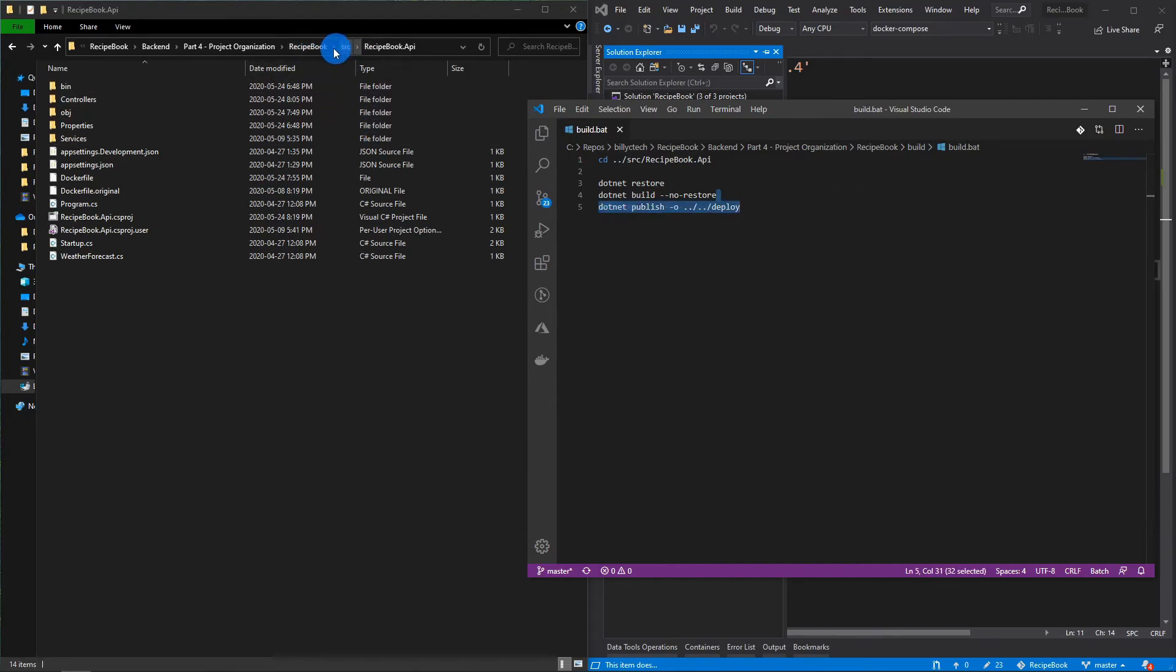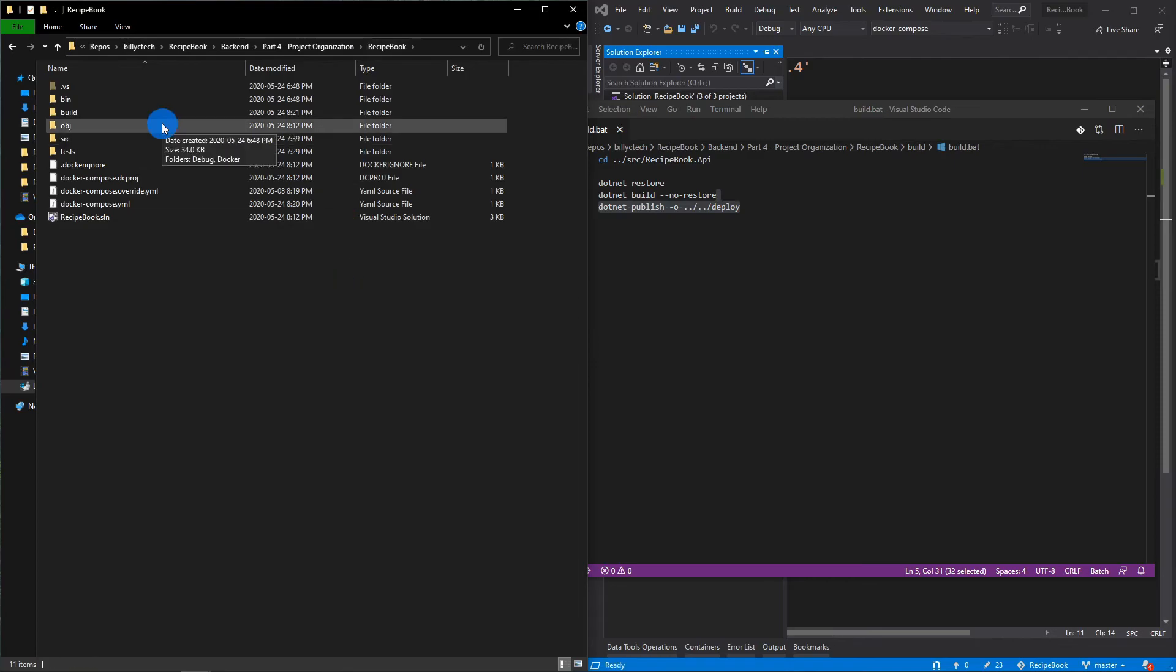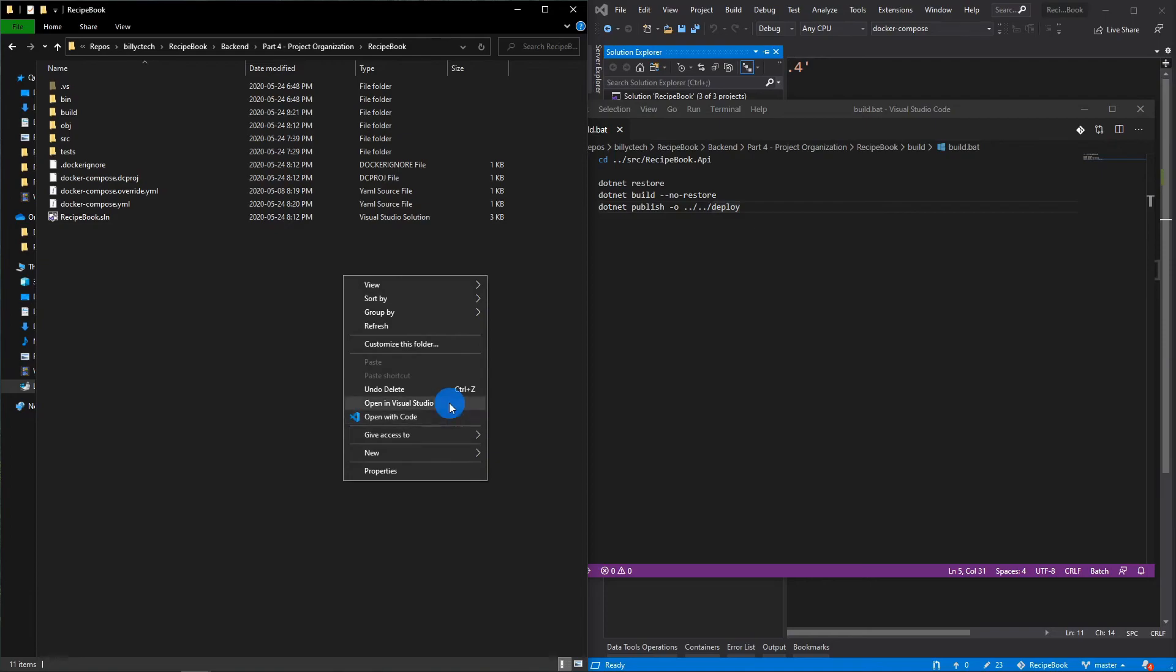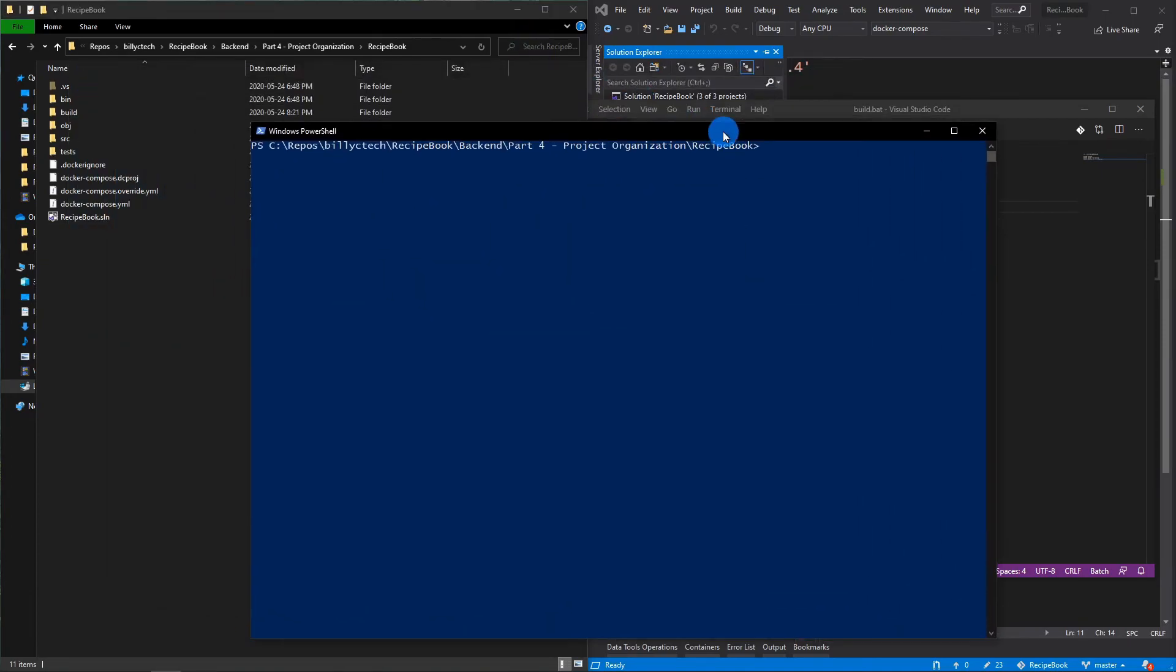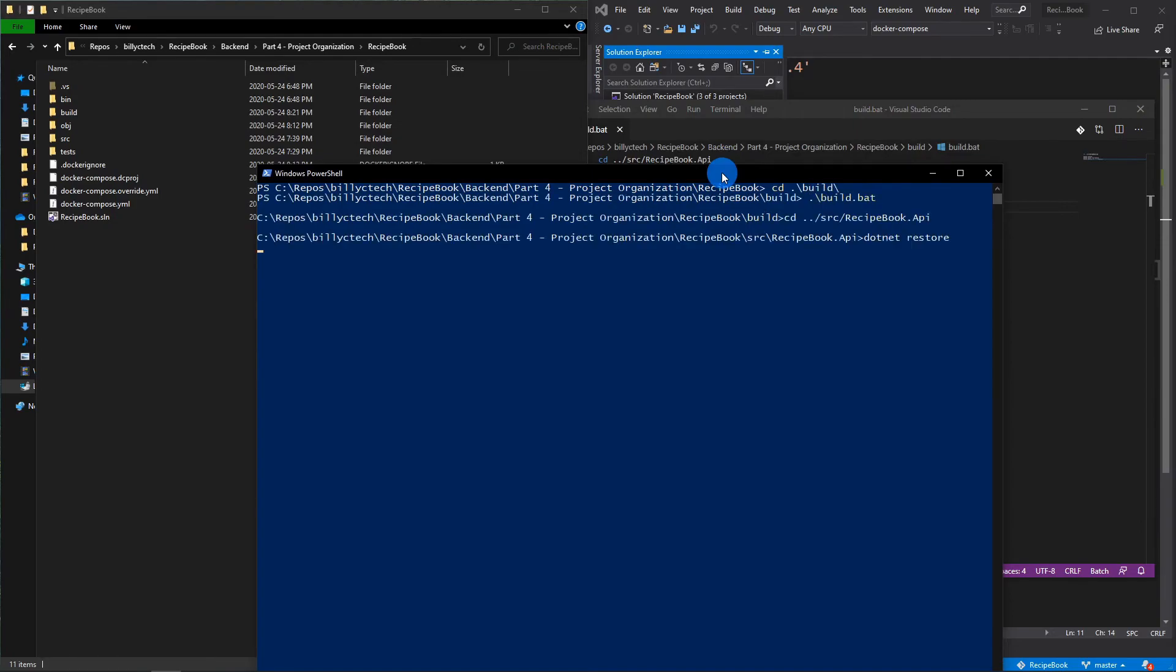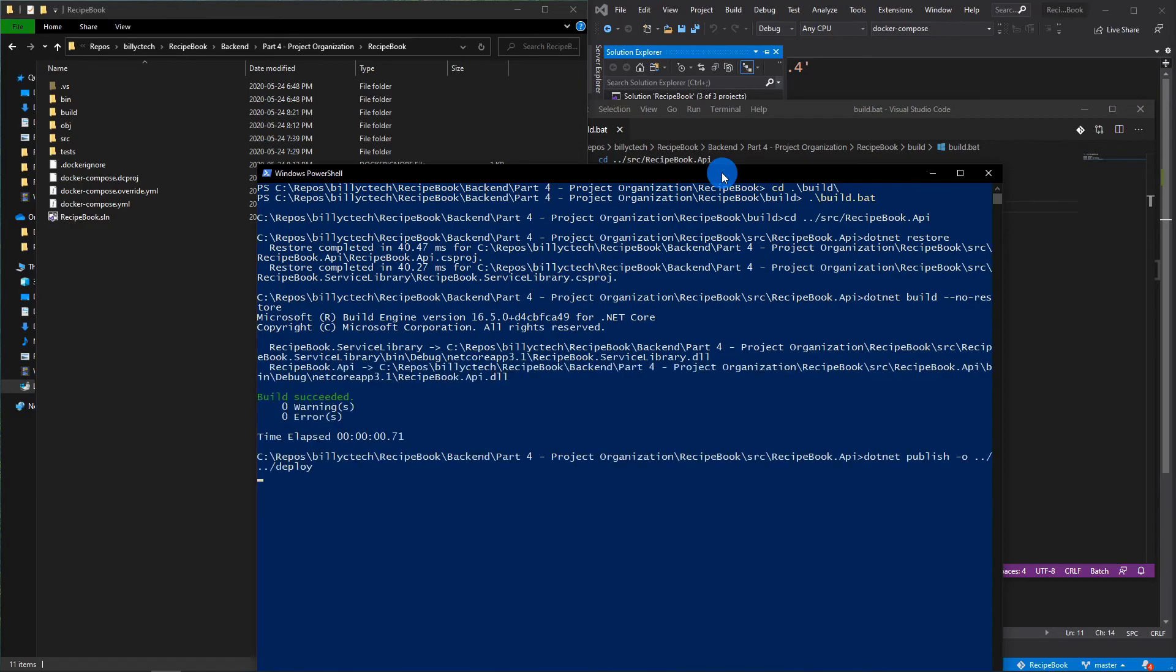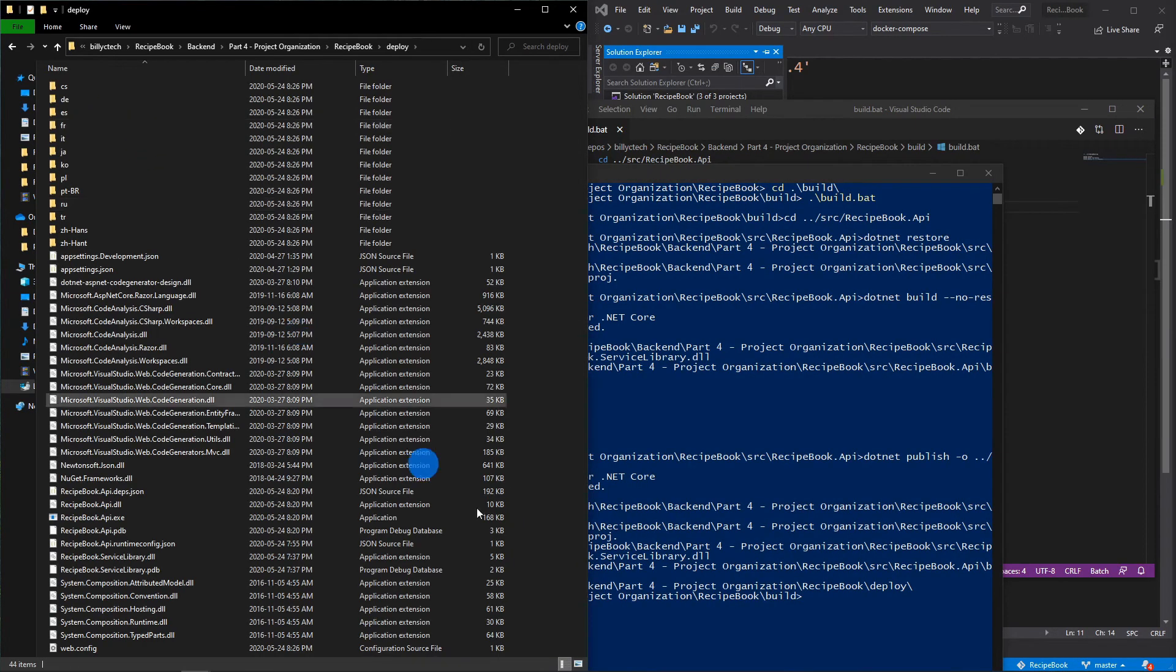And now what should happen when we run the build is a folder called deploy should be created. So, I'm going to open a terminal here. And we're going to navigate inside the build folder. And we're going to run build.bat. And we should see a deploy folder get created with all of the artifacts to be deployed.